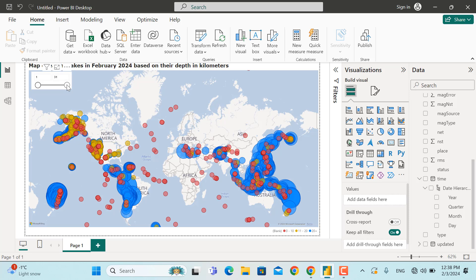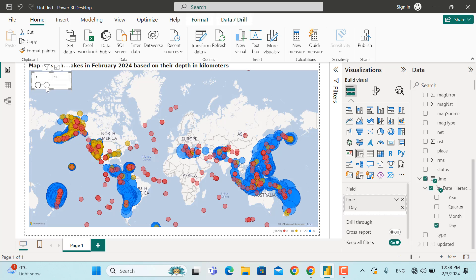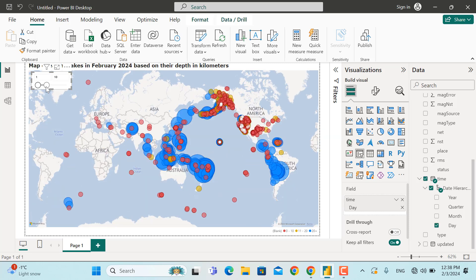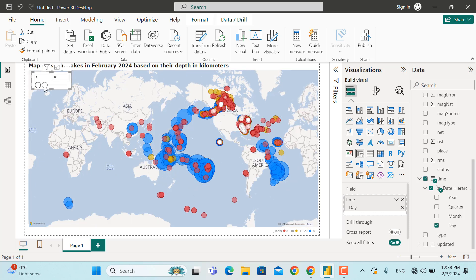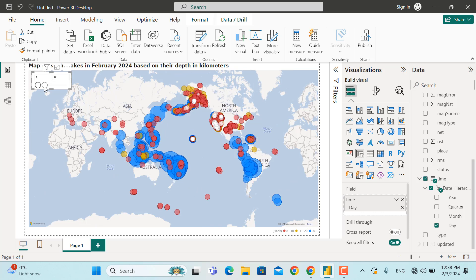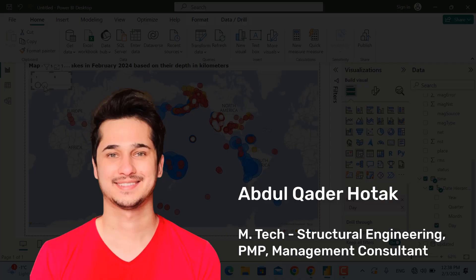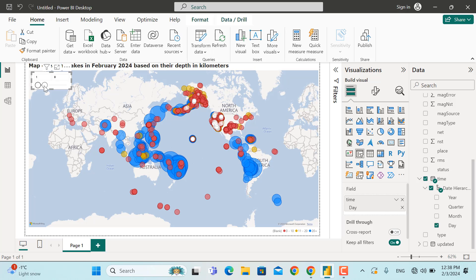In addition to that, there is a filter through which you can filter the dates — for example from 1st of February up to 10th of February. As you can see, the earthquakes and everything will be updated for those specific dates. For example, filtering from 1st up to 8th of February will update the map accordingly. I'm Padir from Engineeringly, and in this video I'm going to take you through the step-by-step process of creating such maps.